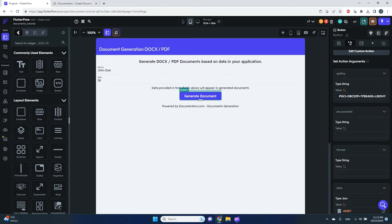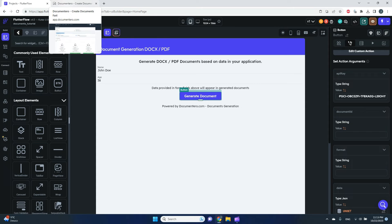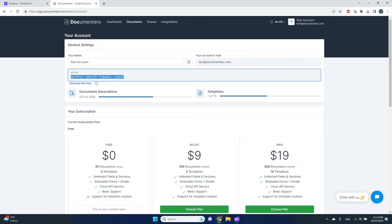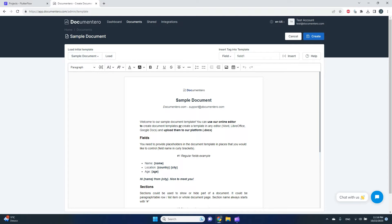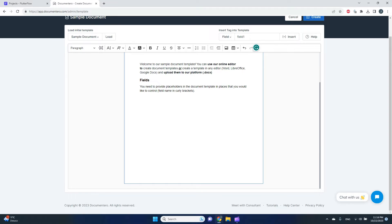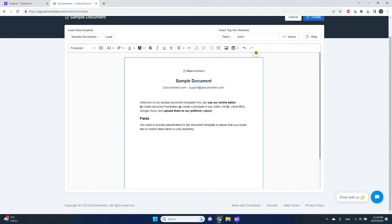The next parameter is document ID. The document ID refers to my document template — the template I want to fill in with data. We need to create a document template first. Back in Documentero, when you sign up you can create a template online or upload one from disk. To keep it simple, I'll pick the online option.